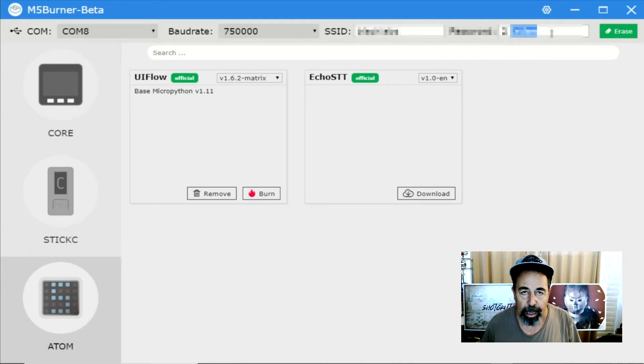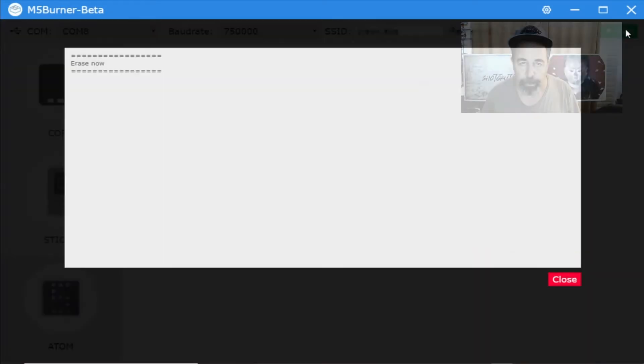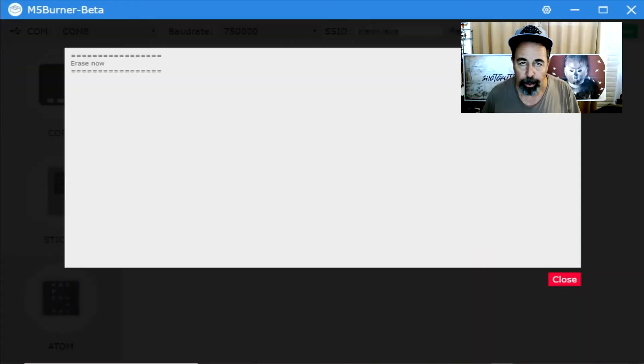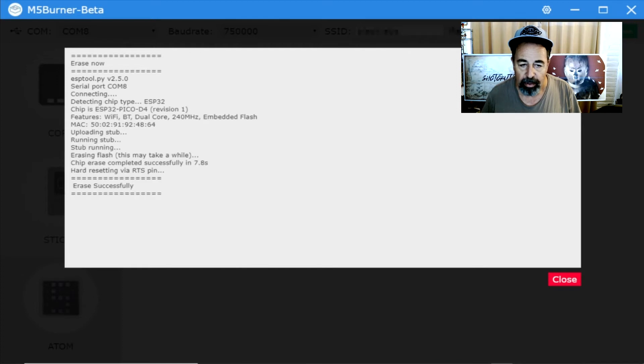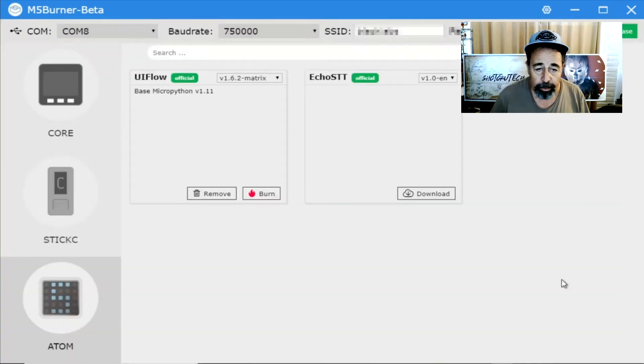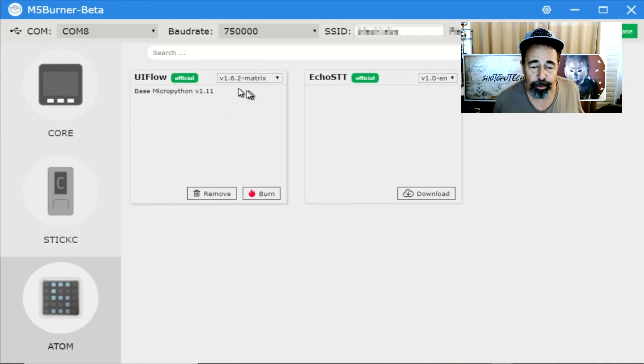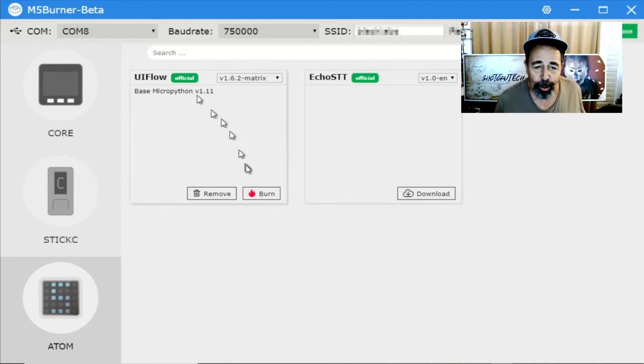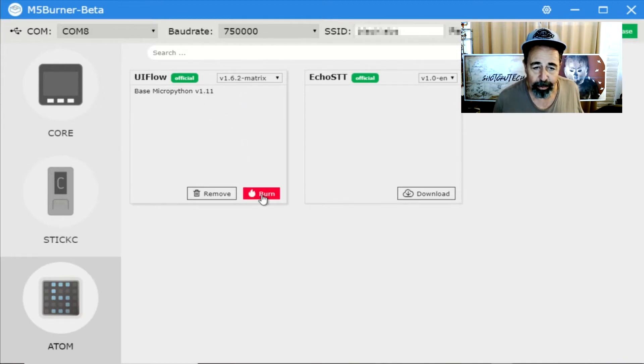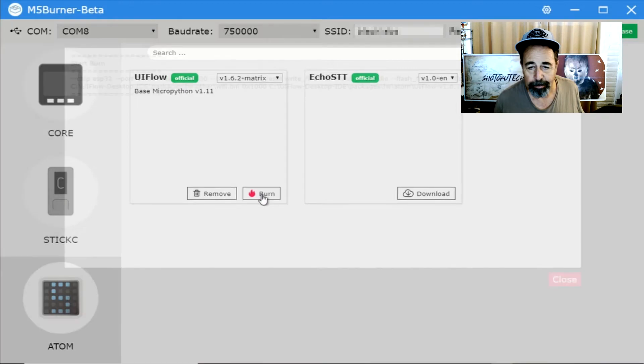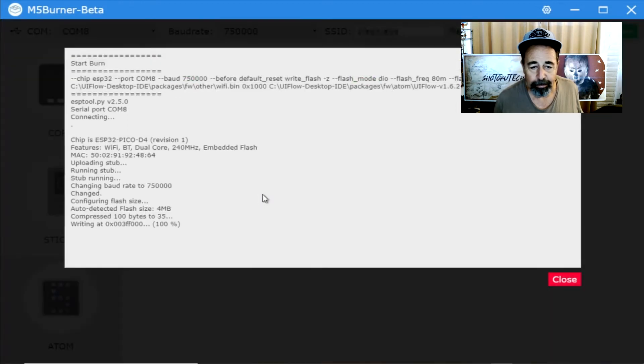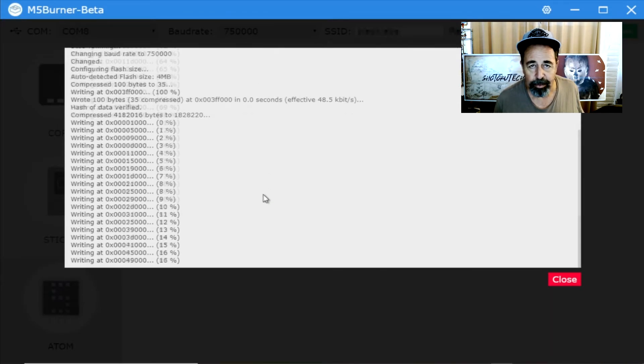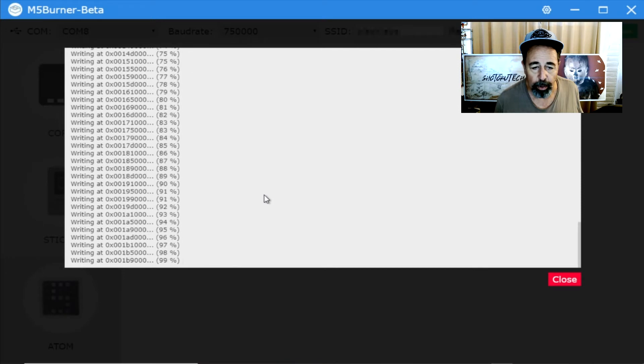If you get access denied on the COM port that the Atom is plugged into, just unplug the USB connector from the Atom and plug it back in. Here you can see we've successfully erased our Atom Matrix. So now we're going to flash the UI flow firmware onto the Atom Matrix. This takes a few minutes, we'll crop it out.